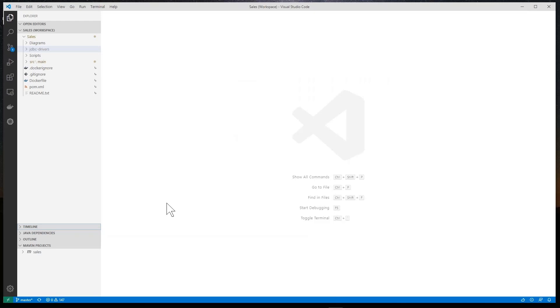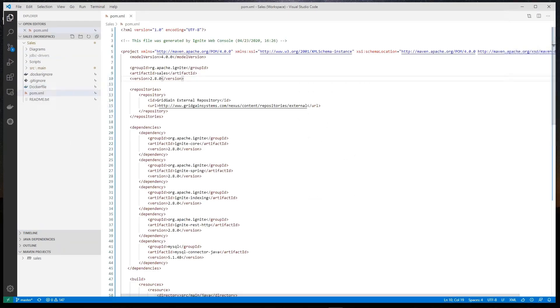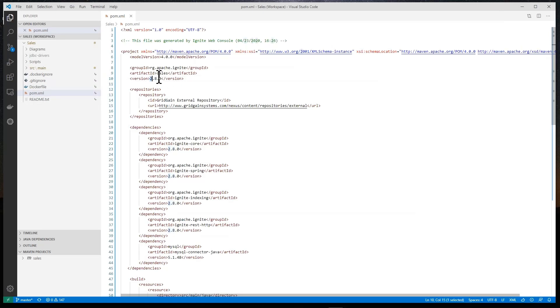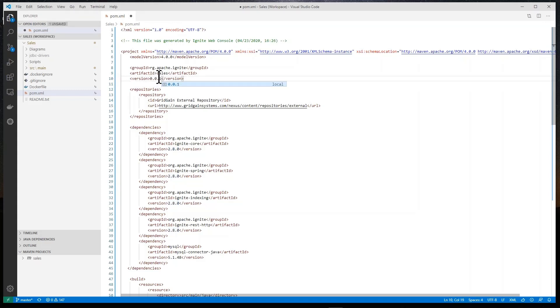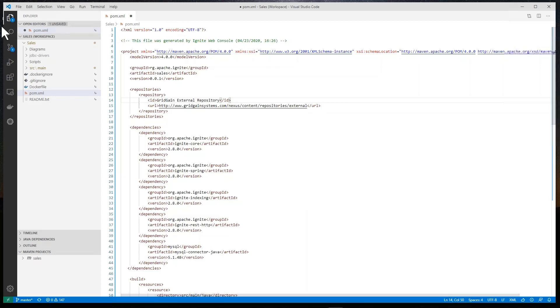So we see that it is in fact a Maven project. We see our POM file and we're going to change the version of our project from the version of the software to version 1 as this demo necessitates.